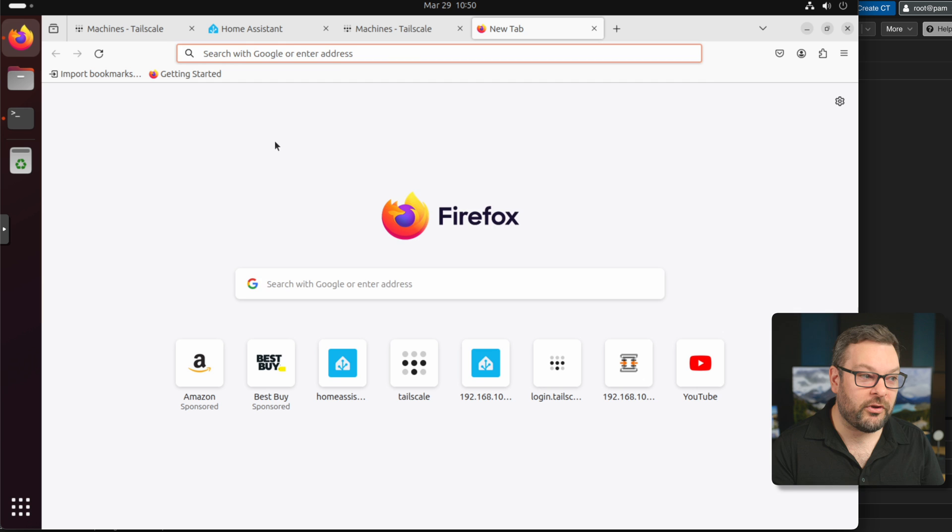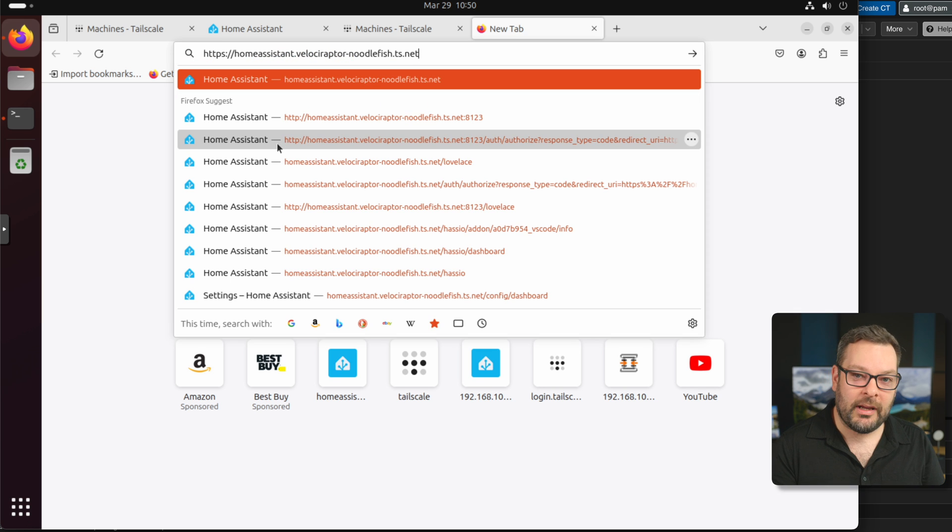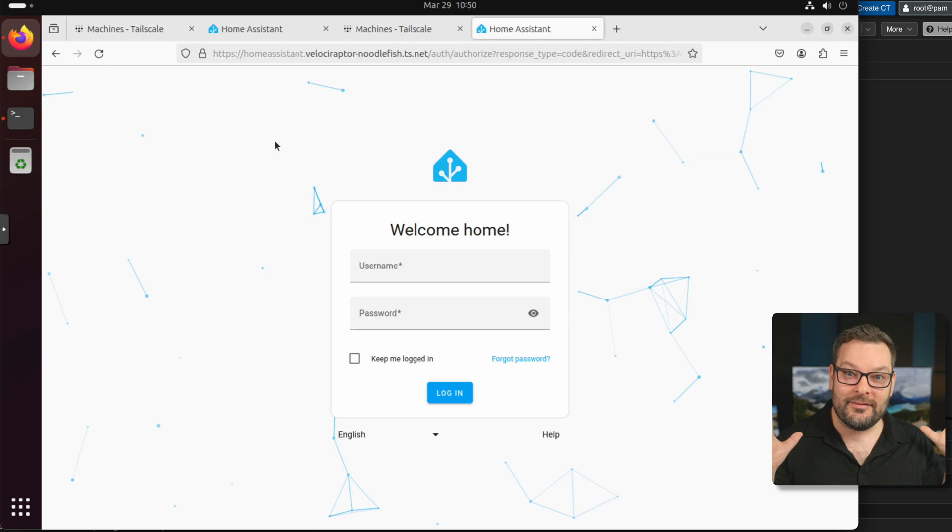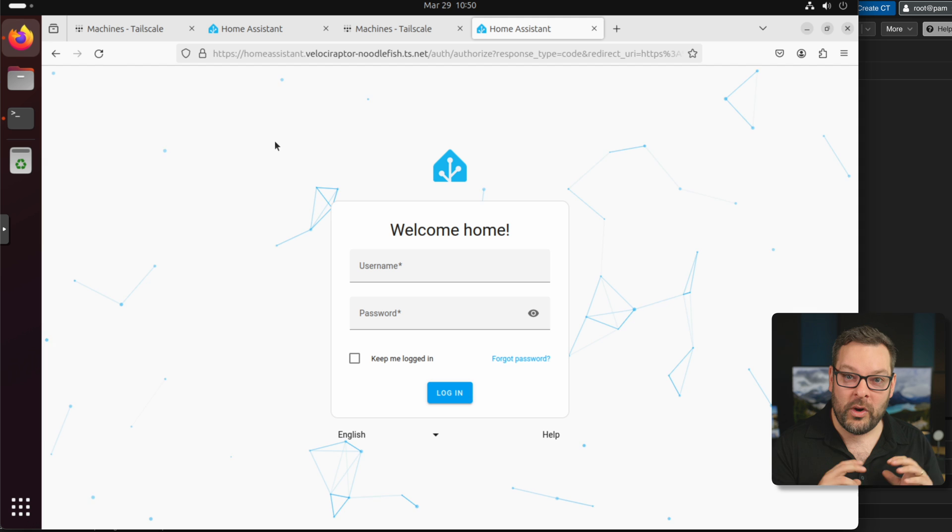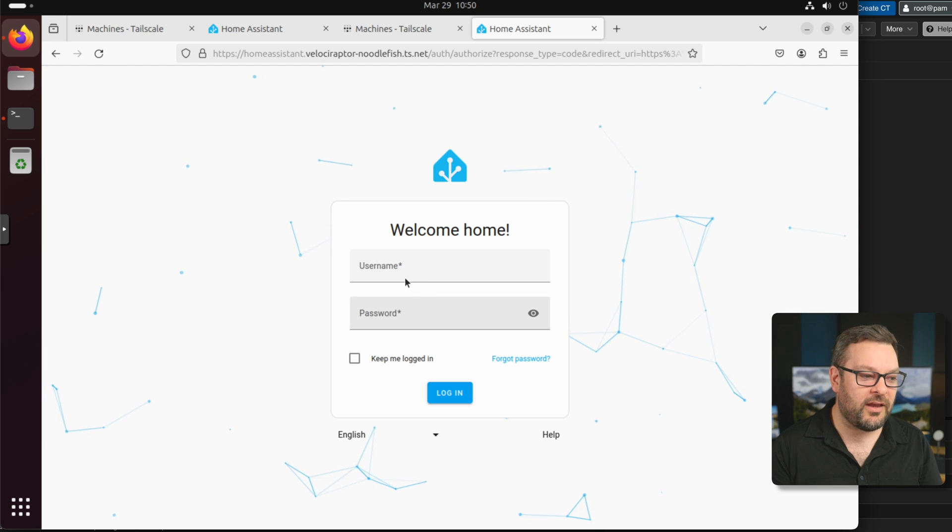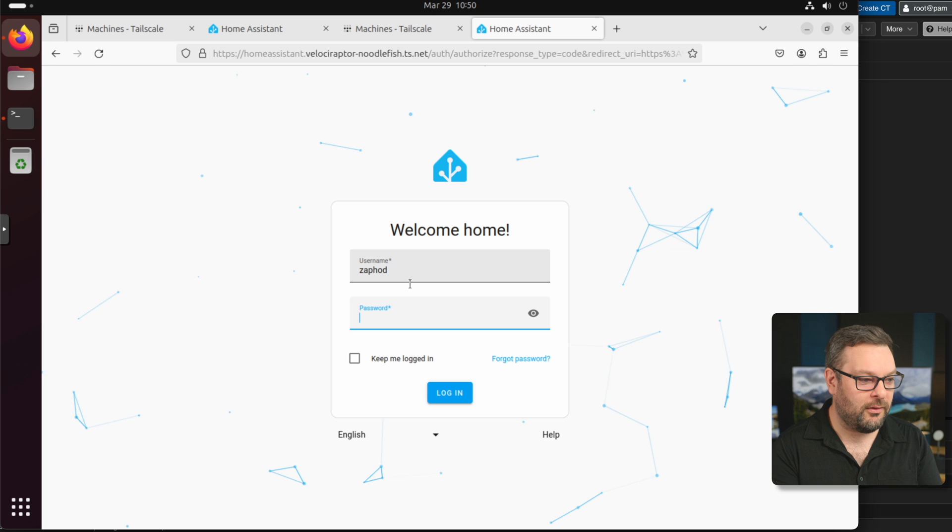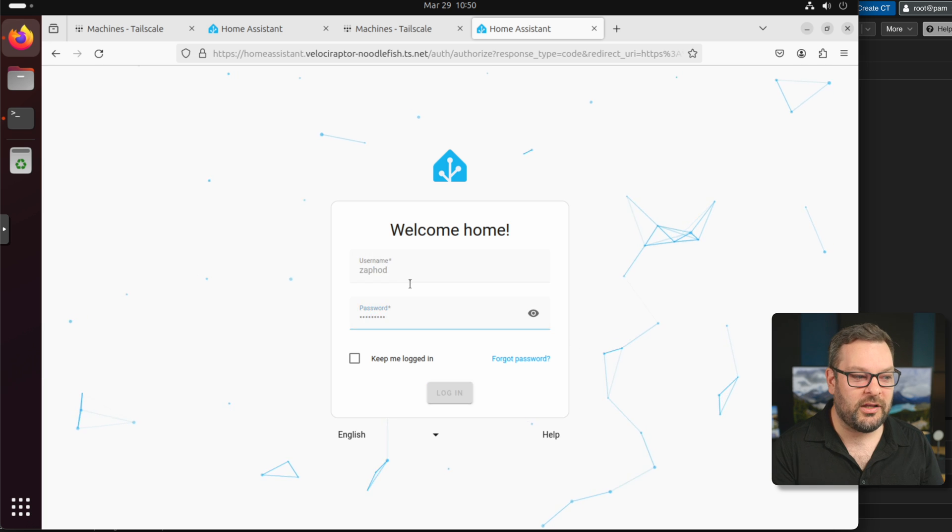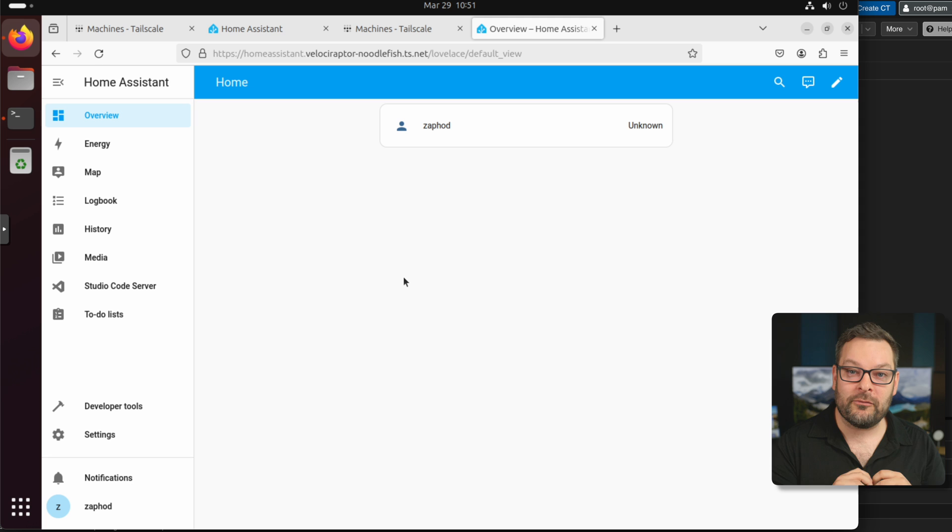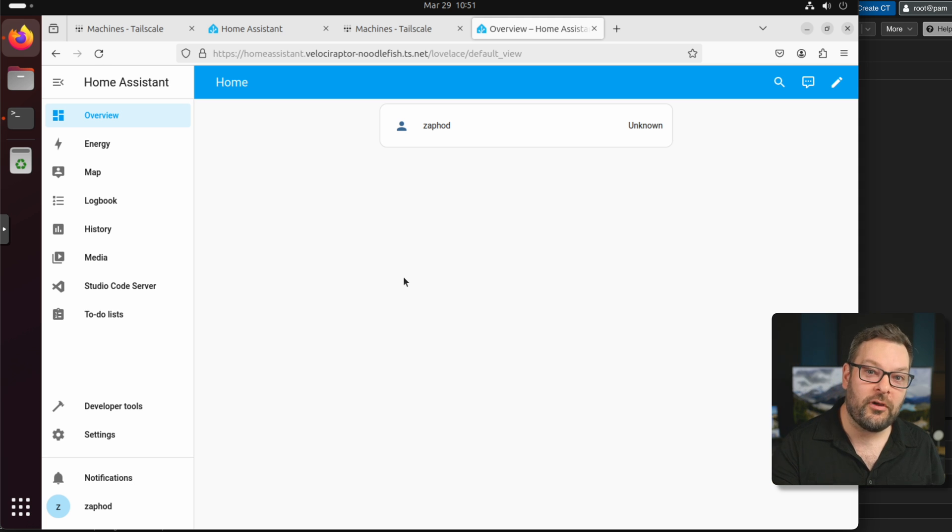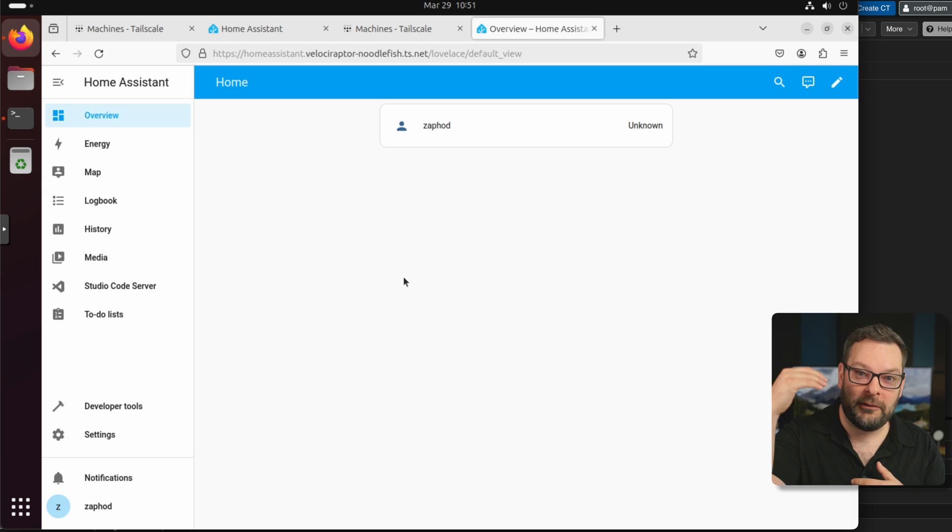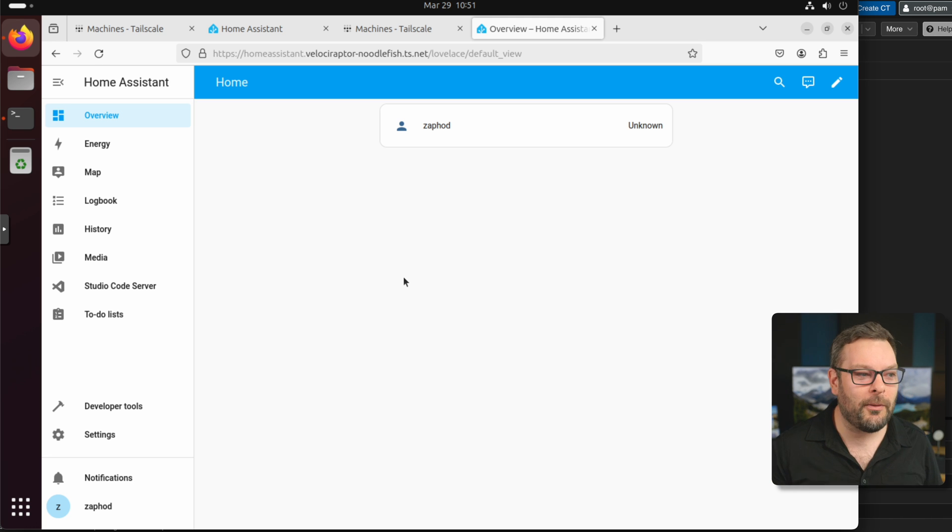And so now I should be able to go to HTTPS Home Assistant Velociraptor.ts.net. And it's going to load my entire Home Assistant instance over Tailscale with a TLS certificate using the name from my tailnet. And I can log in just as if I was using the IP address and port number that I was before. And you can use this name from anywhere on your tailnet. So any device that's connected to your tailnet, such as a phone, for example, that can now connect to Home Assistant whether you're in the house or whether you're at the coffee shop or whether you're in Iceland looking at volcanoes. It doesn't really matter where you are.